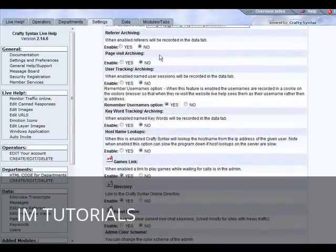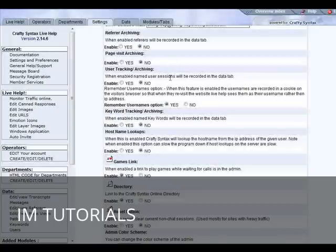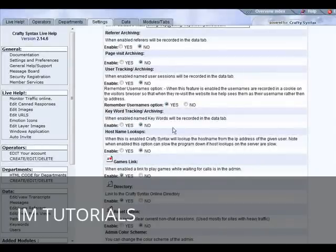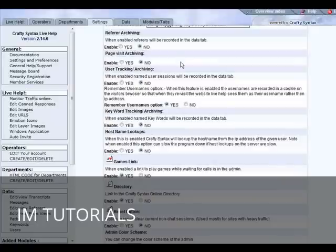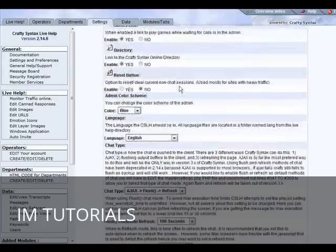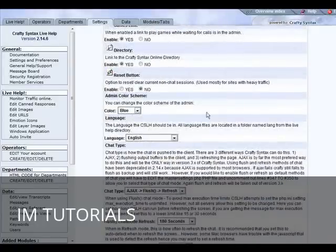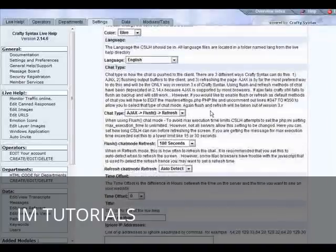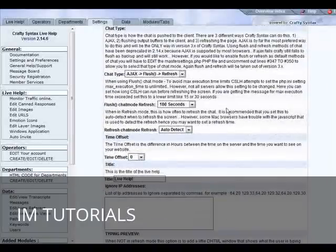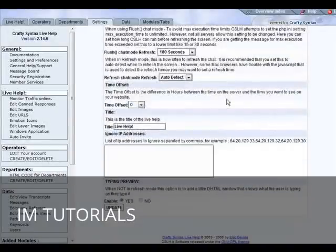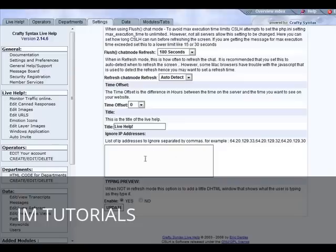We have a number of functions that you can enable or leave disabled, so you just choose the way you want this to be set up. A little further down you can change your color scheme and languages, the chat functions, and down here you can put the IP addresses that you want ignored.